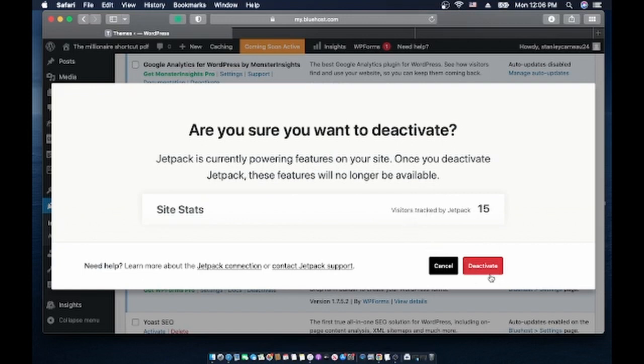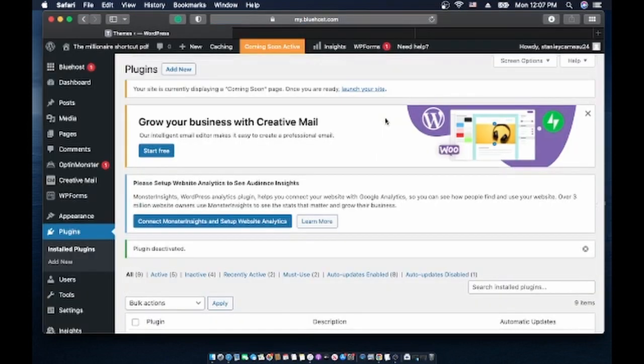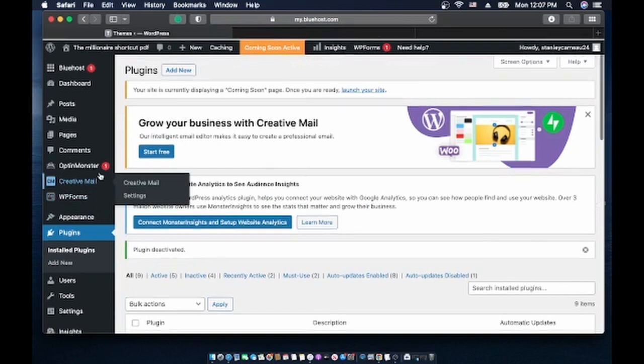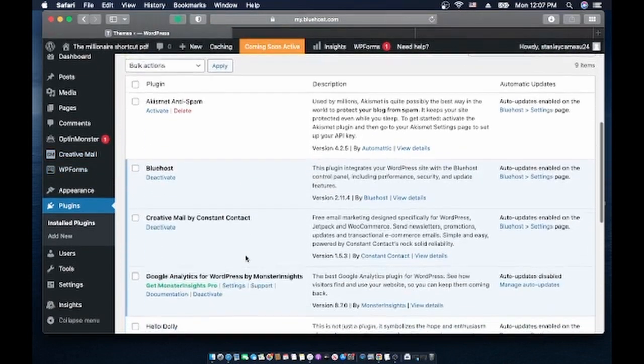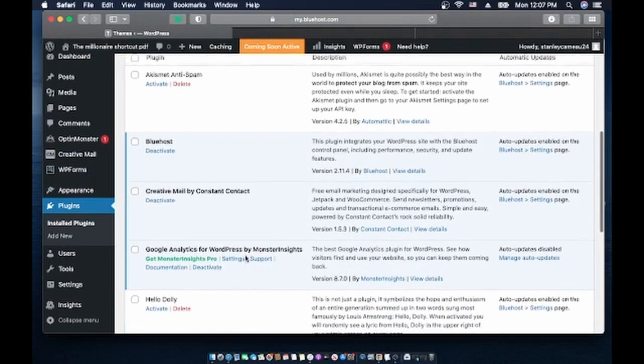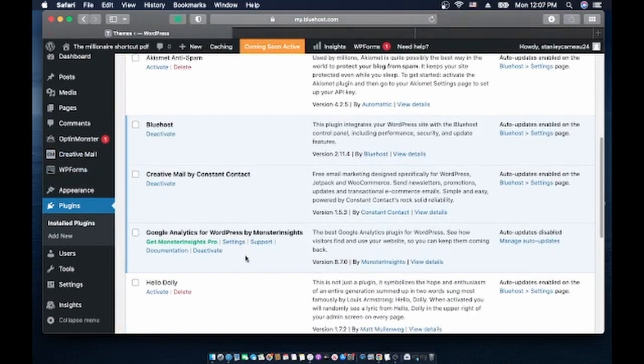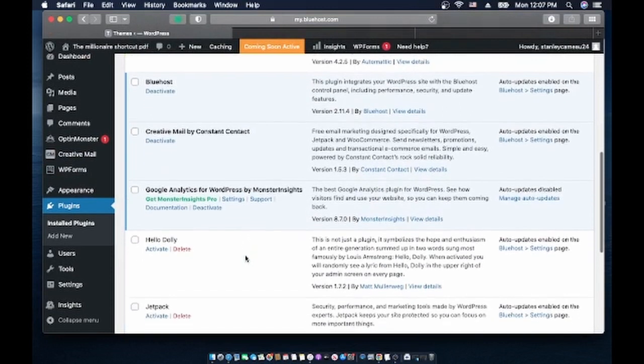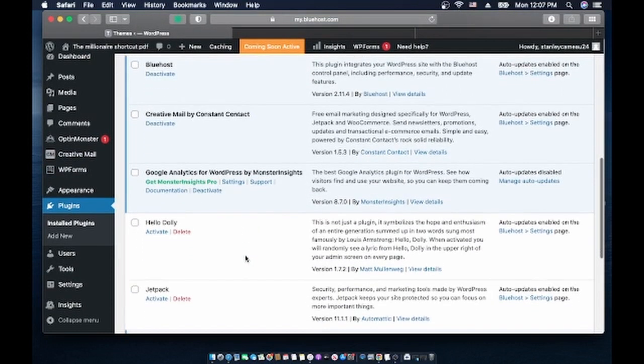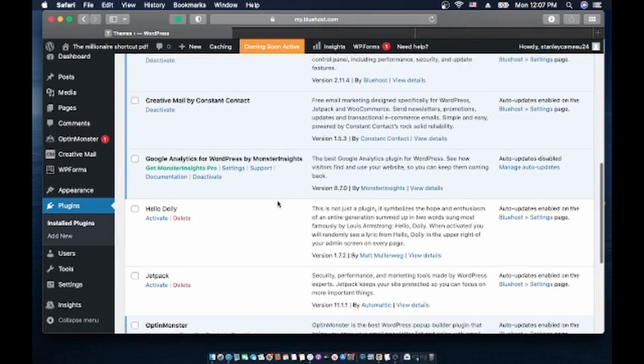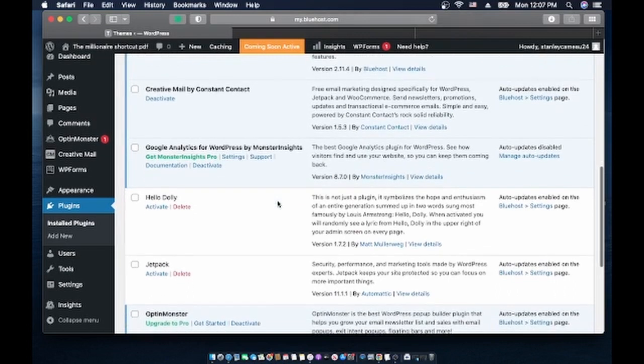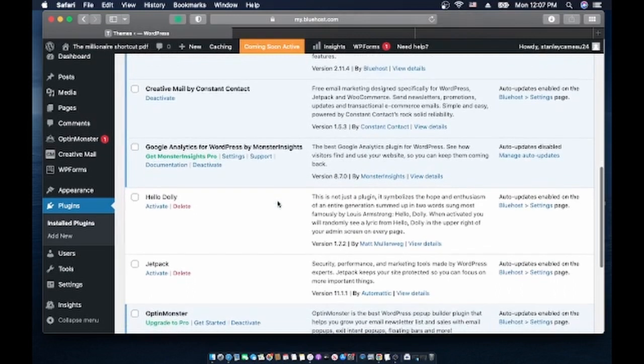Well anyway, if it's a problem after you deactivate something, you can activate it back. And Creative Contact, blah blah blah. And Google Analytics for WordPress by Monster, I don't think I need this.